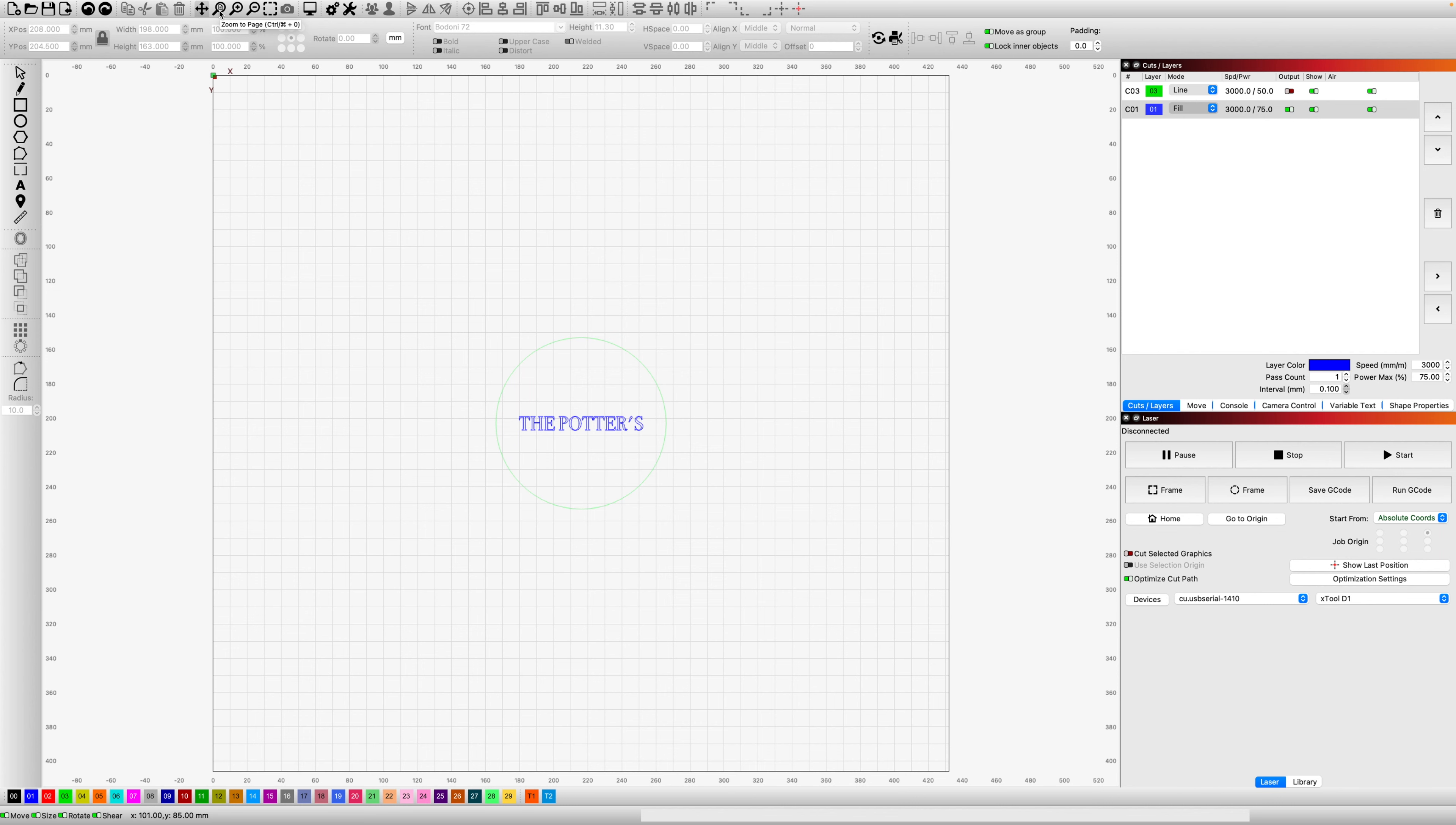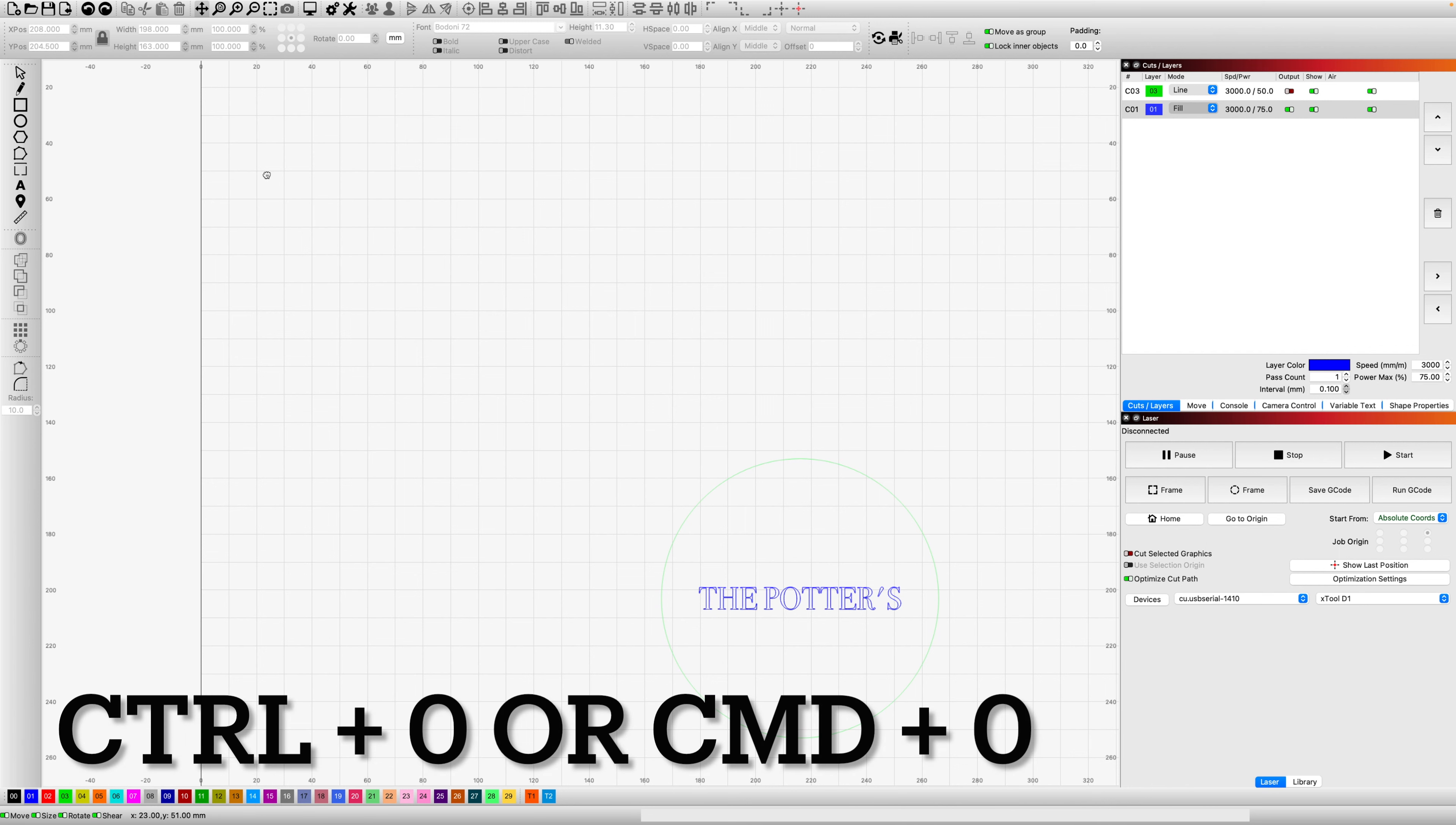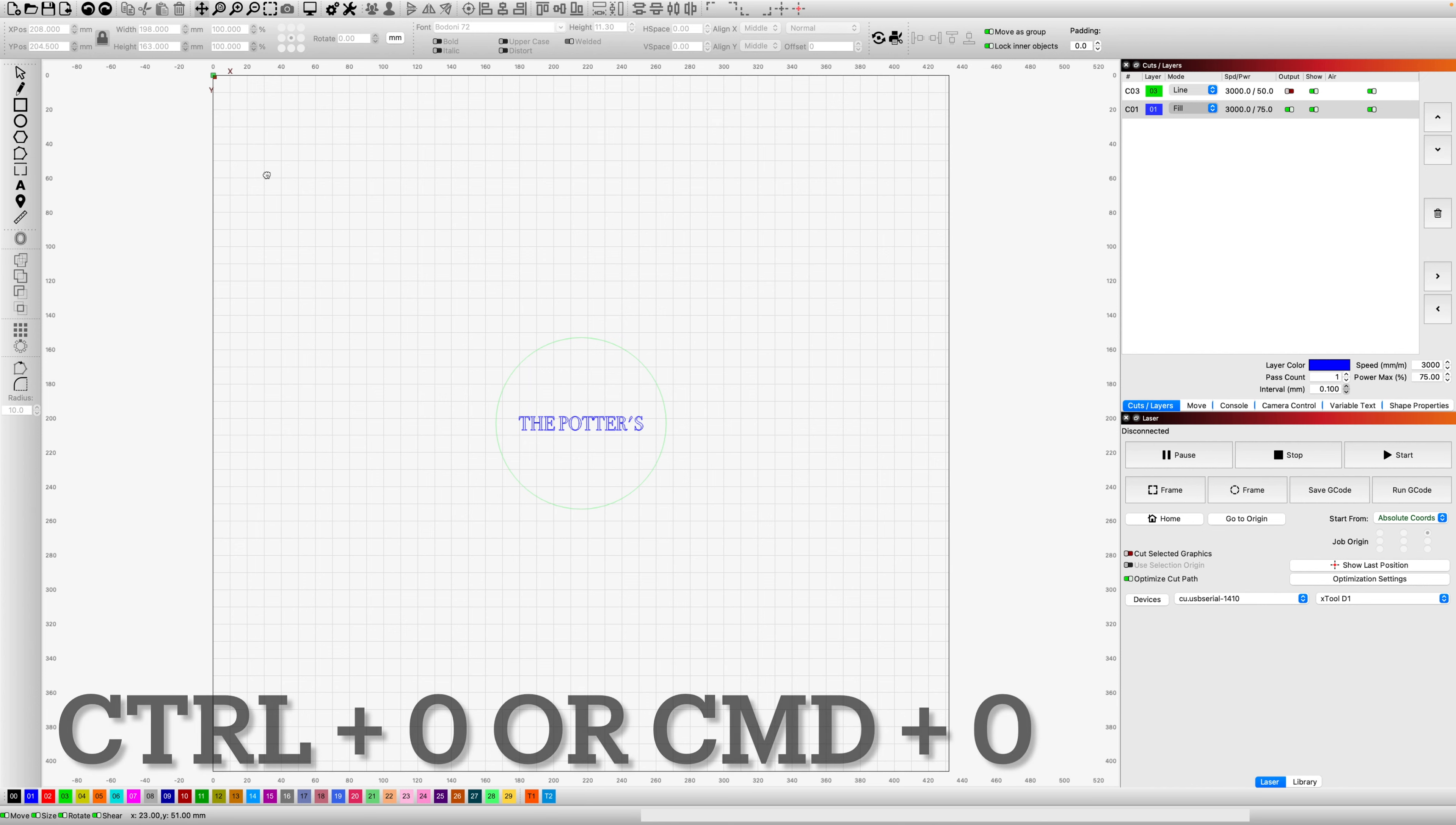Now there's a shortcut for this: Control+0 or Command+0 on a Mac. That's the shortcut you need to memorize, Control+0 or Command+0.